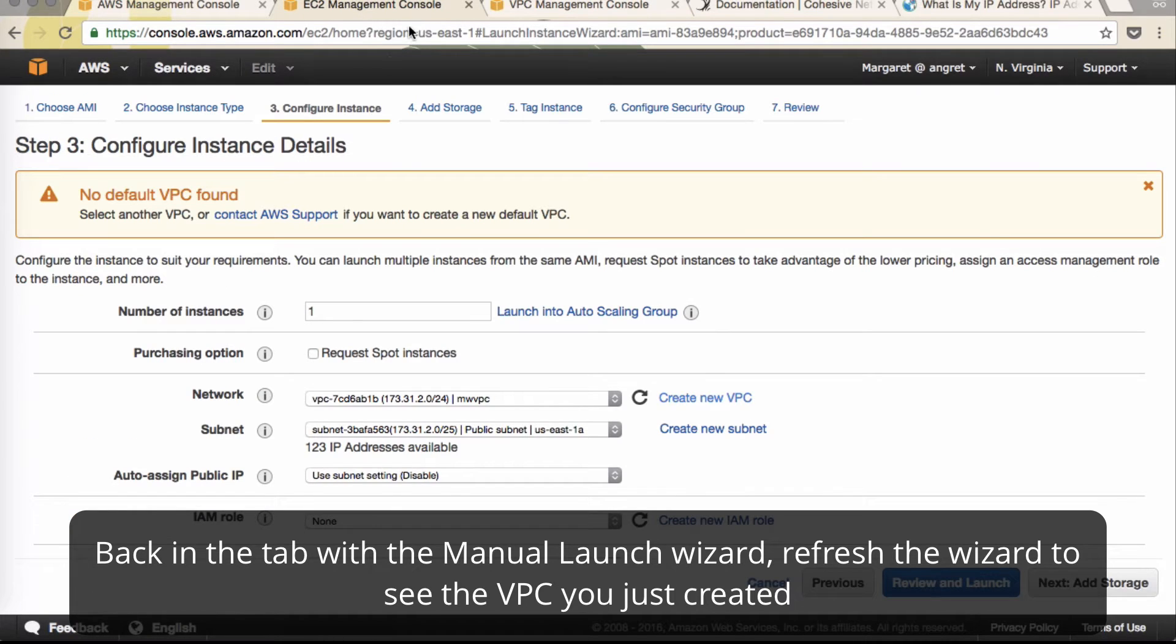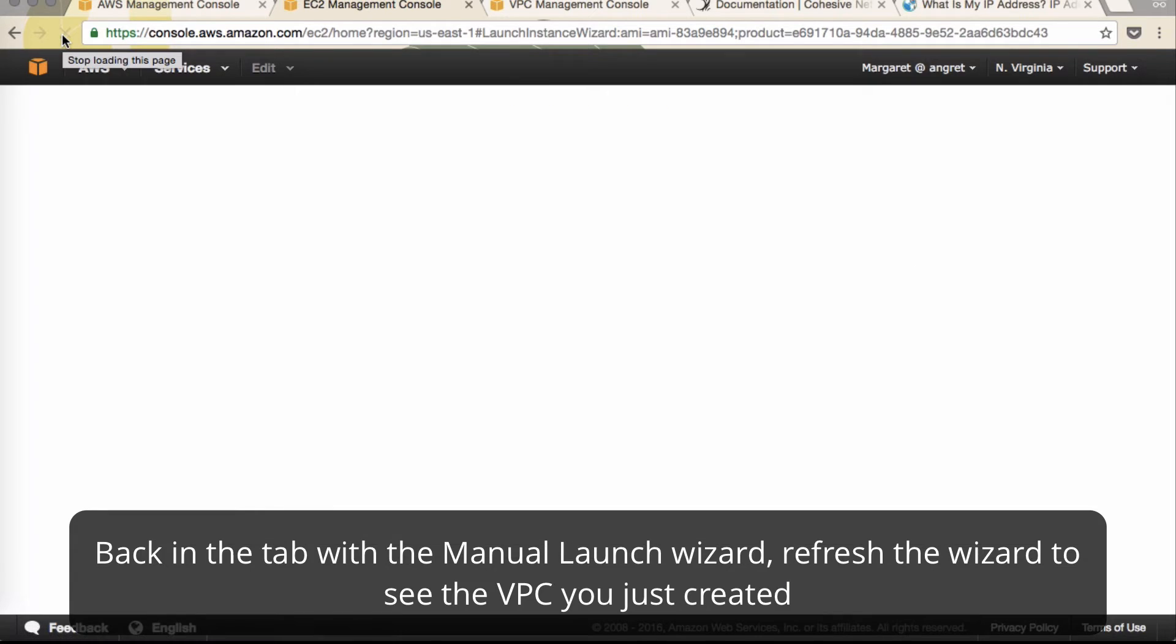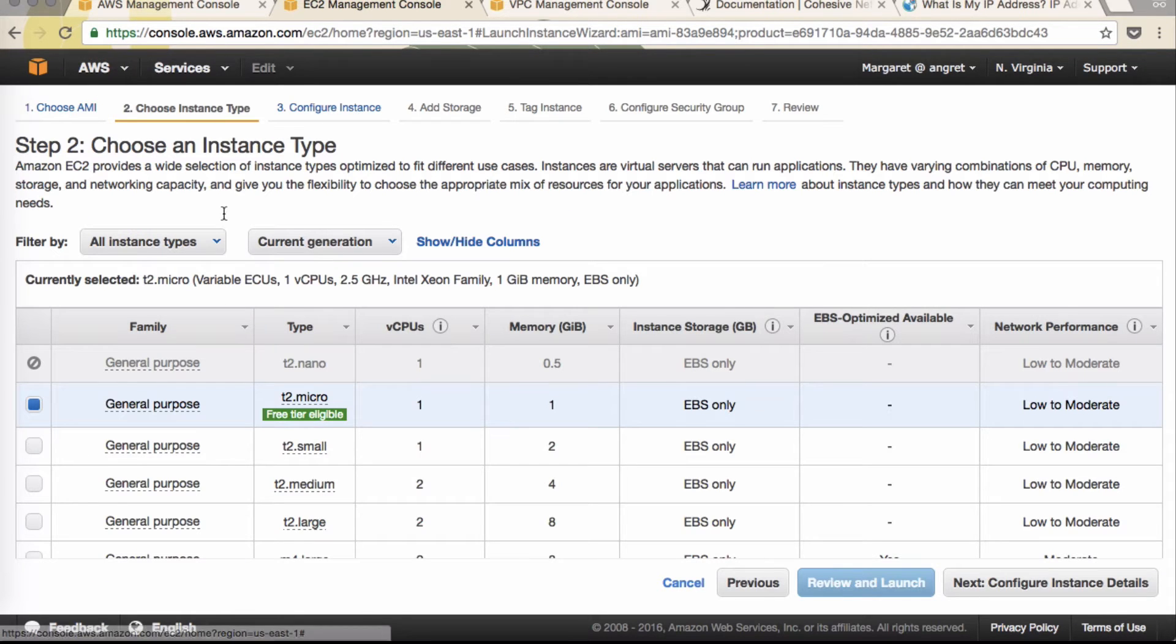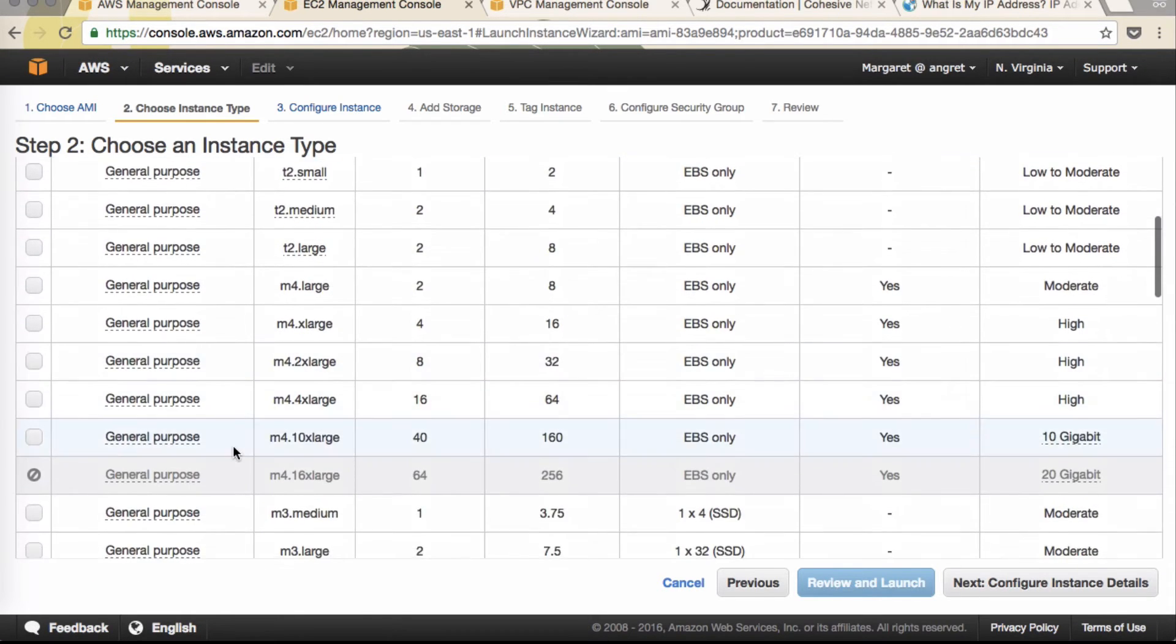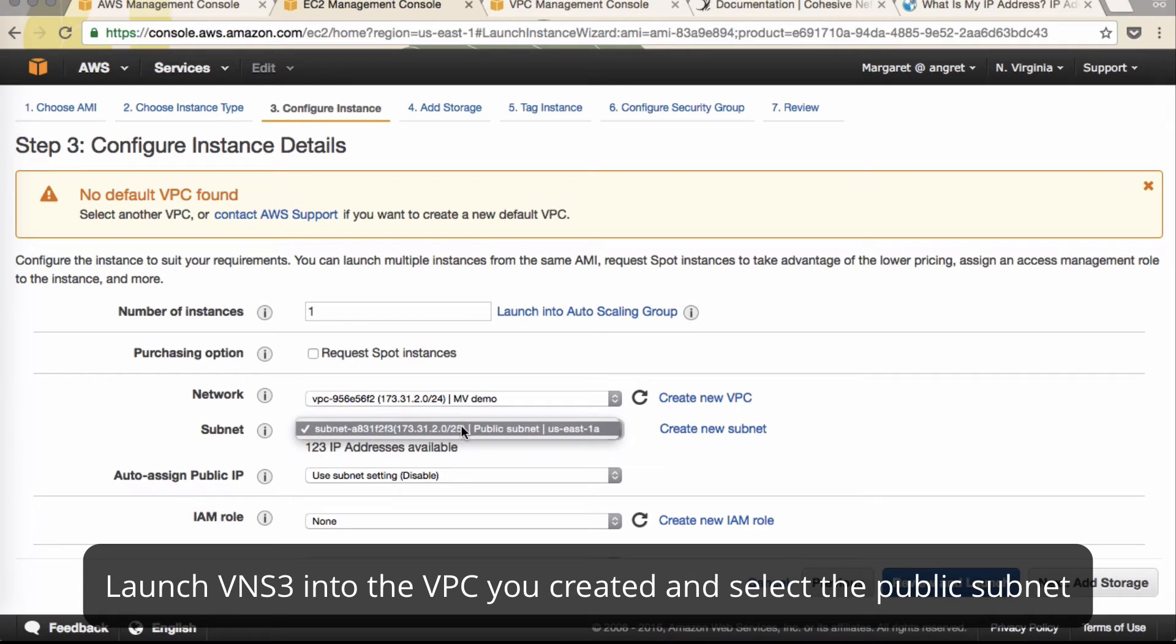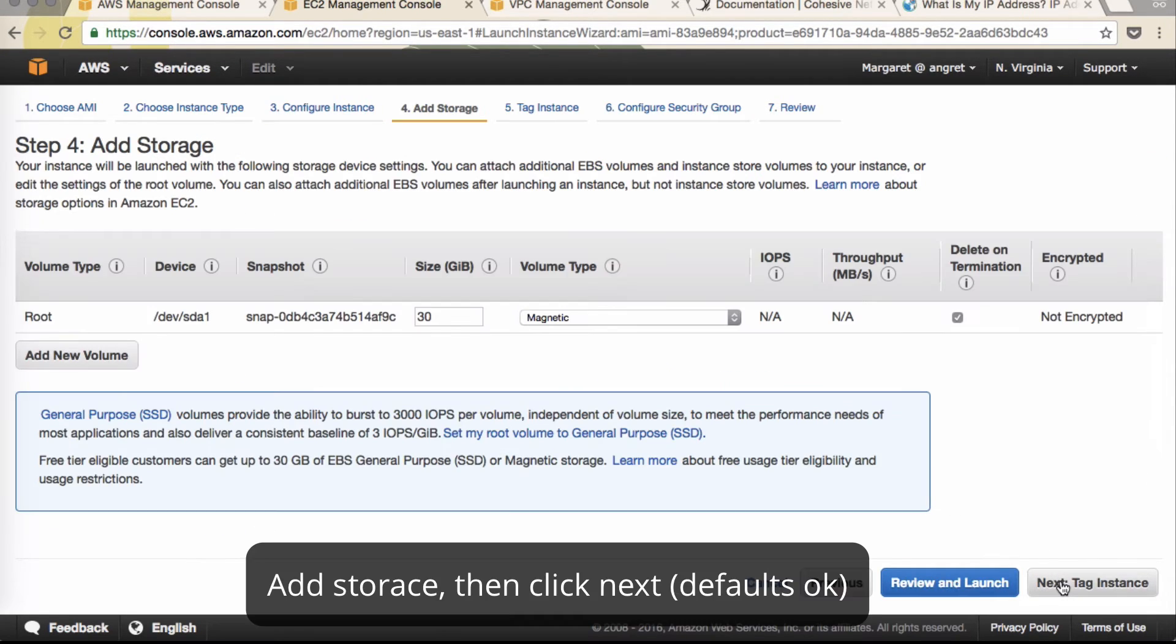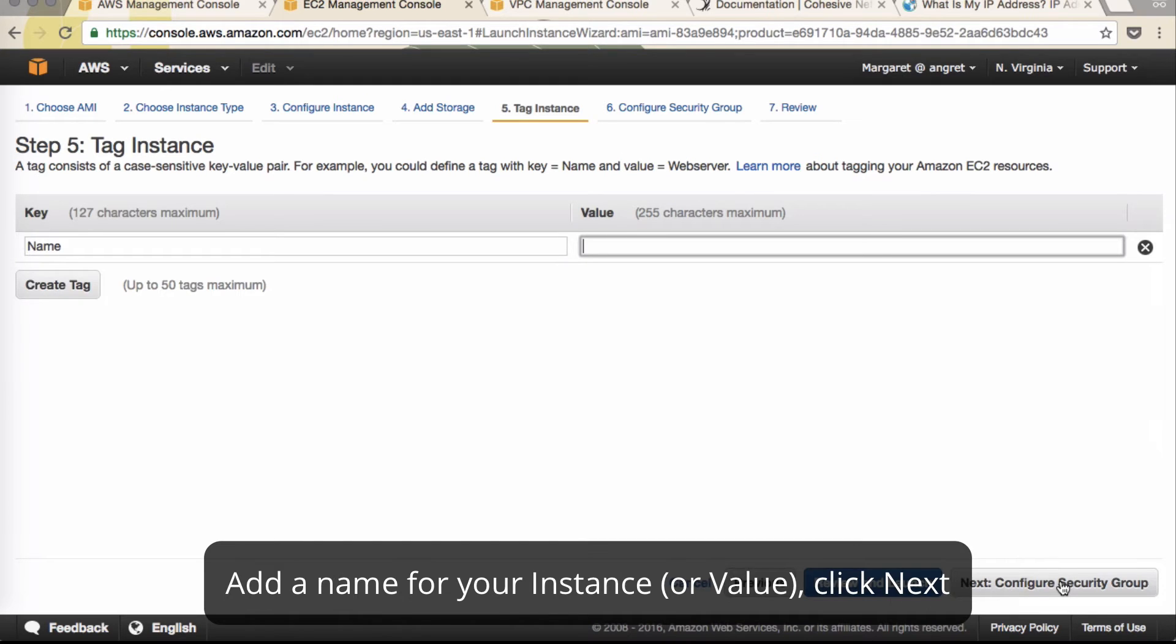So back to our setup guide. Let's see if it's still there. Alright, we'll start over with M3 medium. Configure with our new VPC and the subnet that we just created. Click add storage. Give it a name.